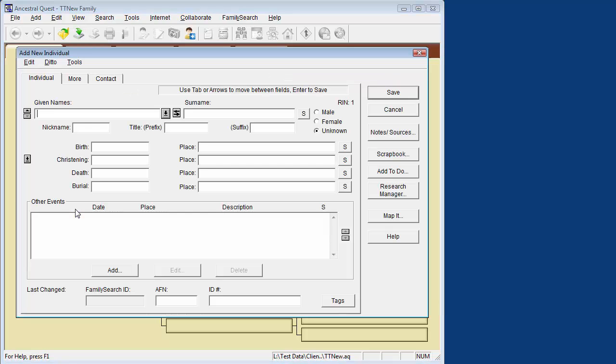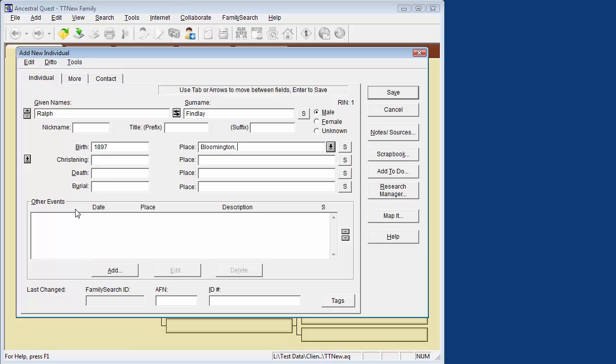My grandfather is Ralph Findlay and, as I recall, he was born about 1897 in Bloomington, Idaho. And he died, as I recall, in 1979 in Salt Lake City, Utah.